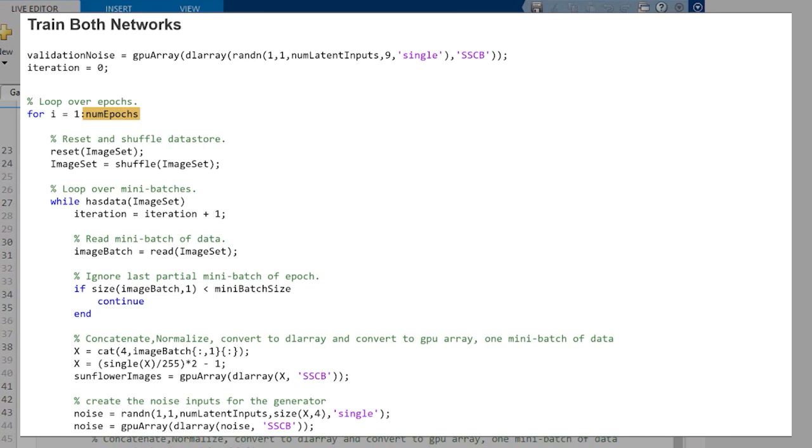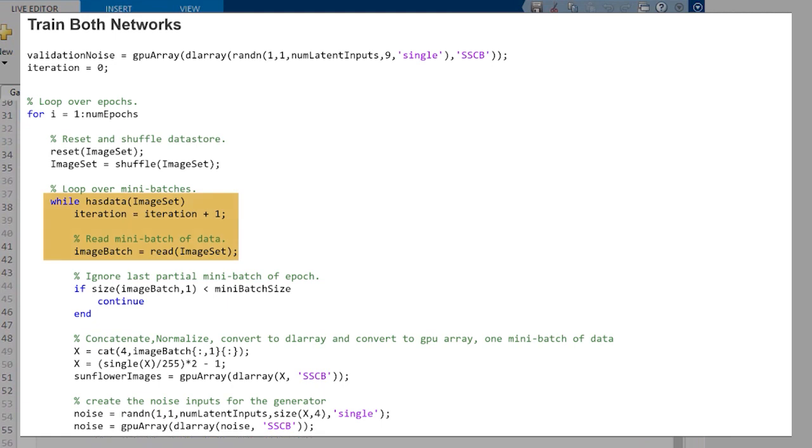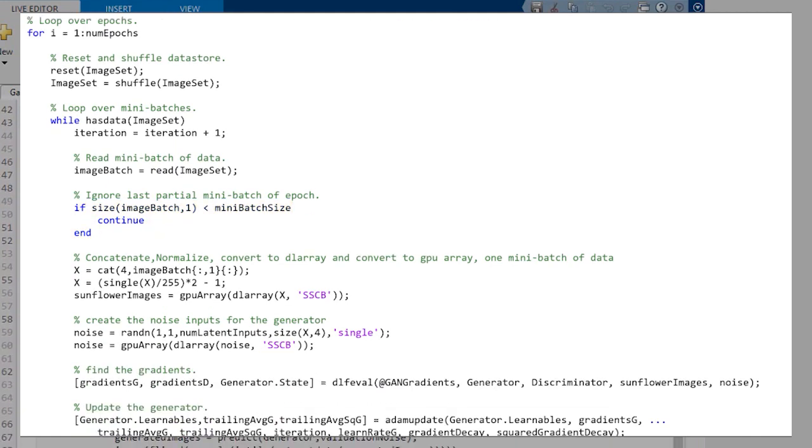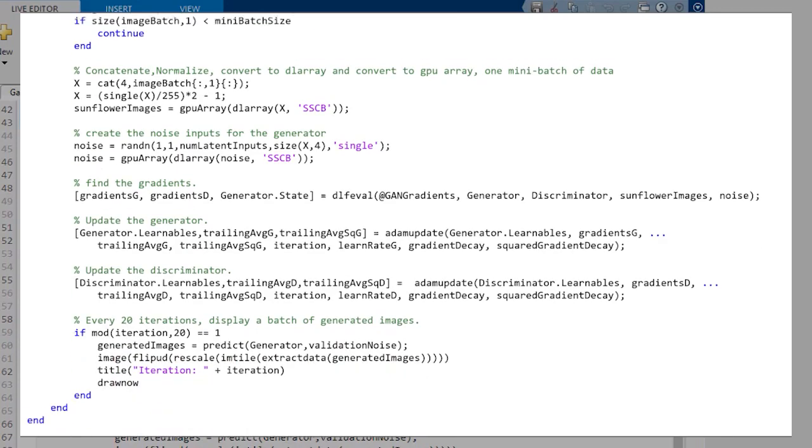Then, for each epoch, for each time through our data, we're going to reset our image set, and then we're going to move through the data. As long as the image set has data, we're going to take the next batch of images. This skips the last batch because sometimes they're not the right size, so we'll just skip them, and finally we're ready to go.